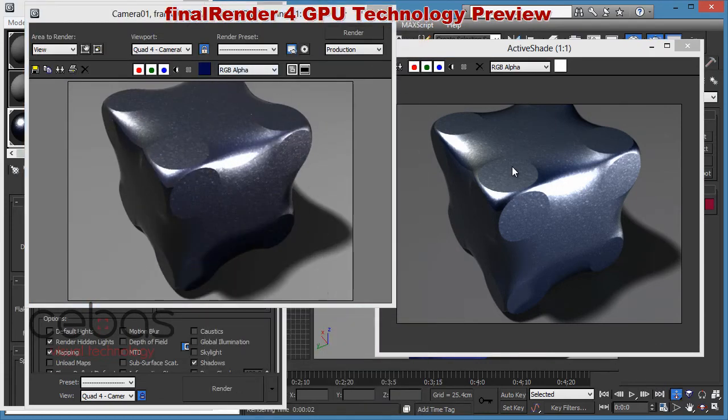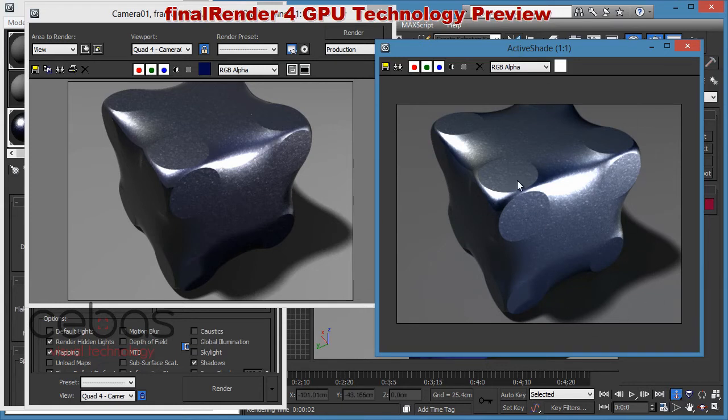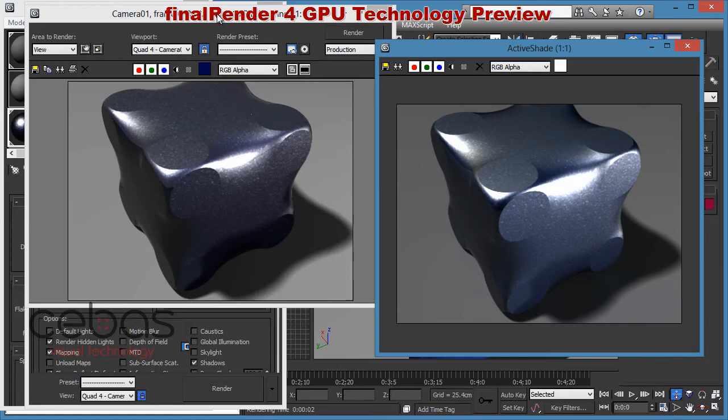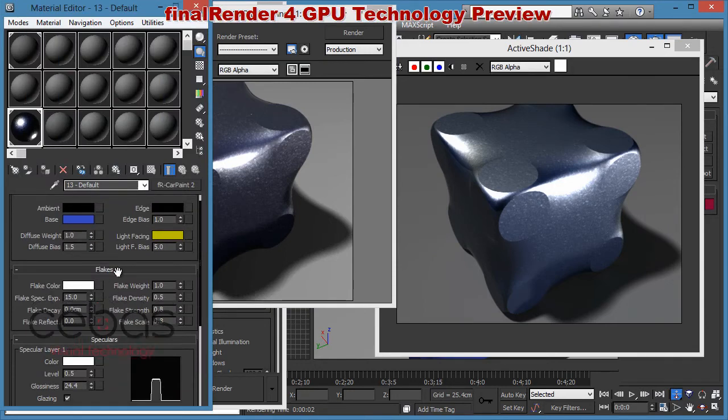And as you can see, we can do already something that no other renderer does right now. Mental Ray does not allow you to have active shade open. It will refine and render and keep on rendering in the background. And we can still access our software renderer at the same time. So we can adjust materials. We can adjust everything we want.